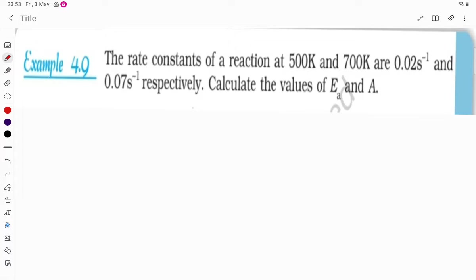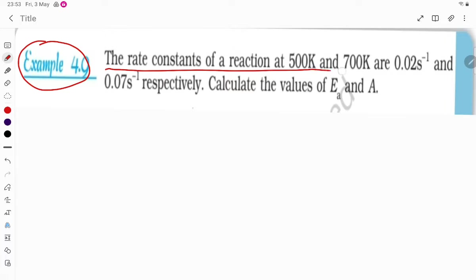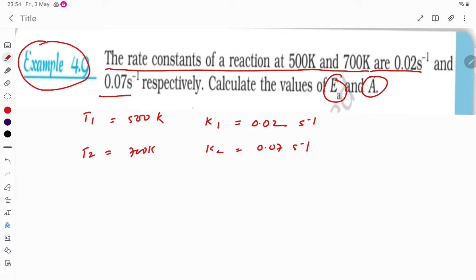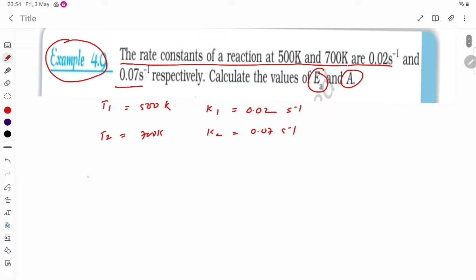Let's see one more problem - this is Example 4.9. Students are facing problems in the calculation portion, so I am discussing it now. The rate constants of reaction at 500 K and 700 K are given as 0.02 and 0.07 respectively. So T1 is 500 K with k1 = 0.02 s⁻¹, and T2 is 700 K with k2 = 0.07 s⁻¹. We need to calculate activation energy Ea and the Arrhenius constant A.